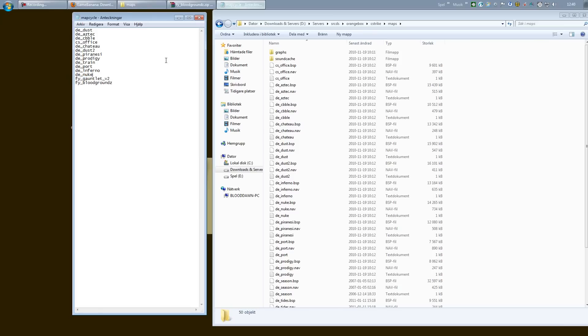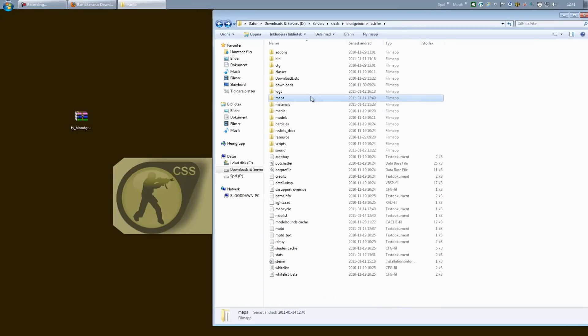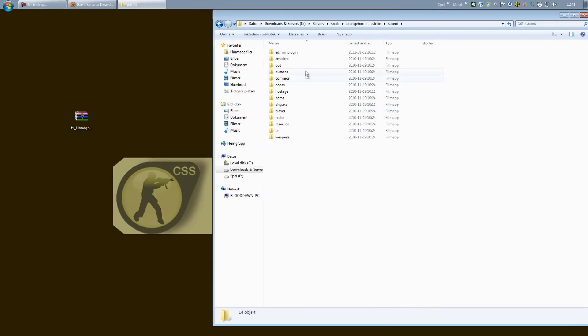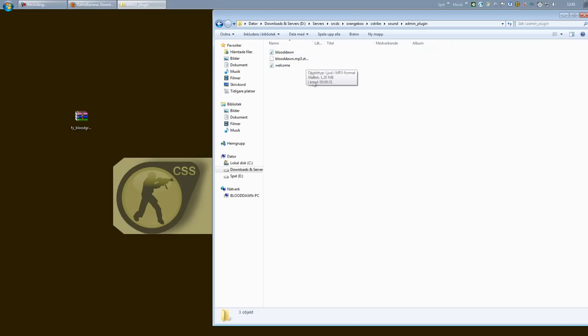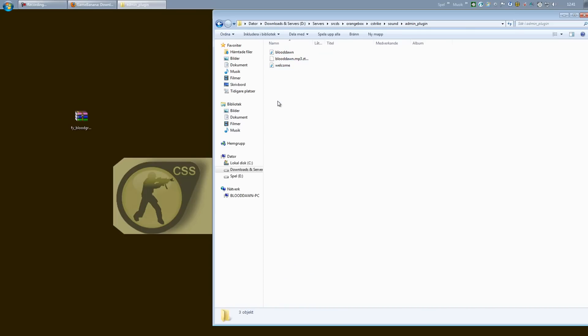To add sounds, you just go down to the sound folder, create a folder called admin_plugin, and place all your sound files inside this folder. Now if you want to be able to play them as an admin, just head over to my channel, check the SourceMod add-ons plugins playlist, and click on the video called admin sounds. That will allow you as an admin to play the sounds you place in this folder.